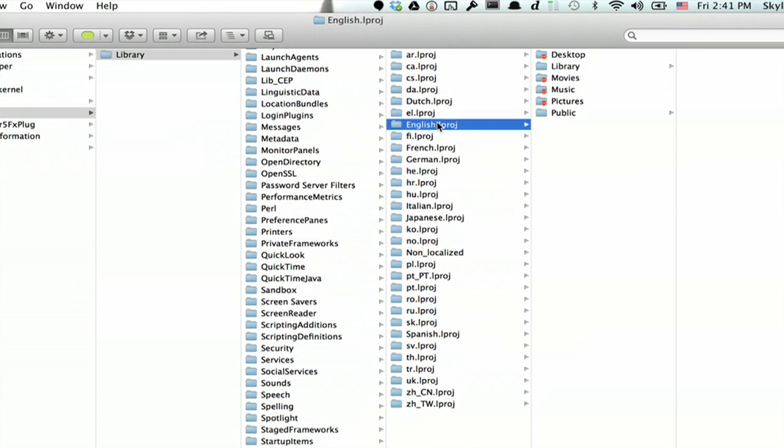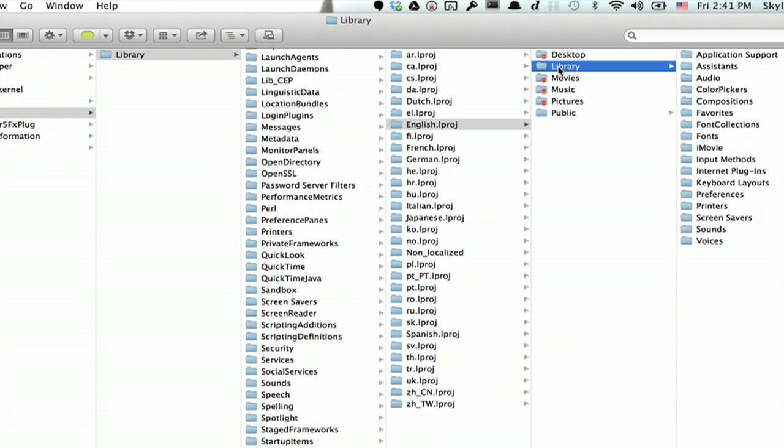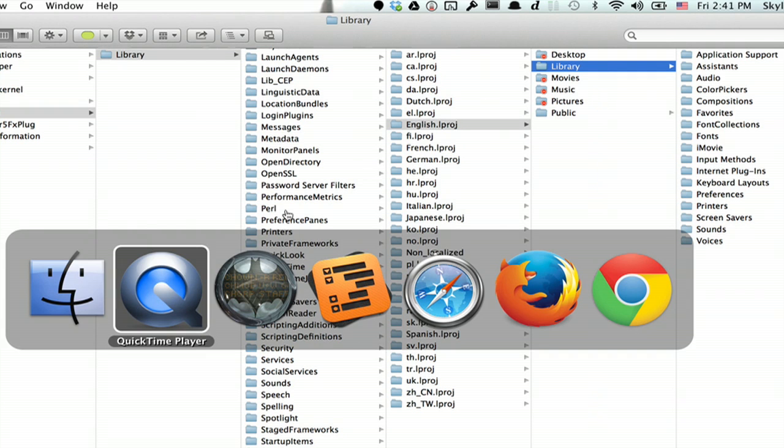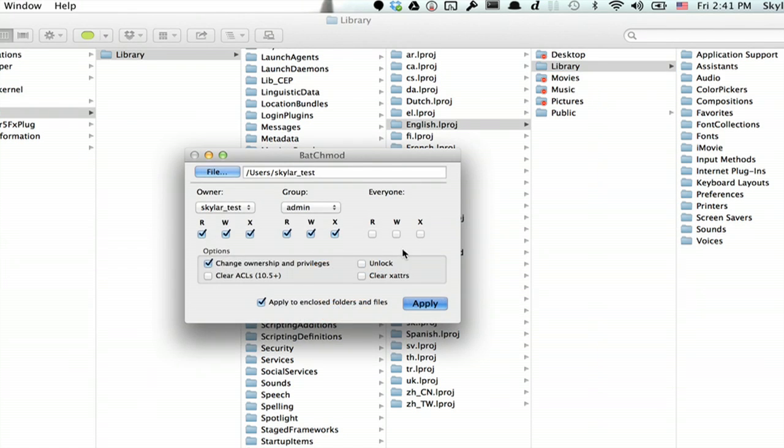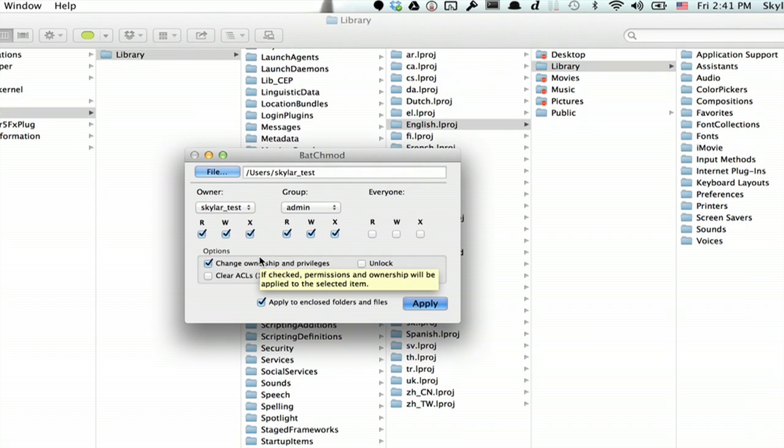Open up English and then open up Library underneath English. You may have to change the permissions of these files in order to access them. For doing that I recommend a utility called Batch Mod. This allows you to change permissions on multiple files and hierarchies of folders.